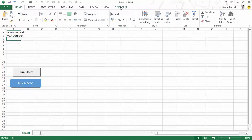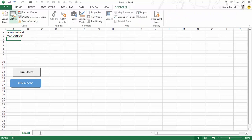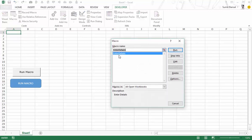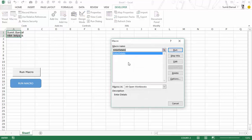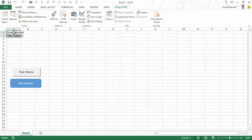A third way to run a macro is via the Developer tab — simply click Macros. This opens the macro dialog box where you can select any macro from the list and click Run. While not as user-friendly as buttons, it's very useful when testing your macros, as you can see the full list and run any one directly.